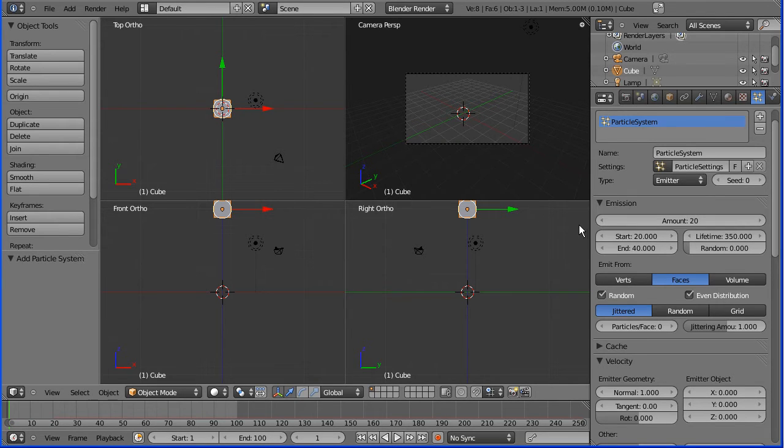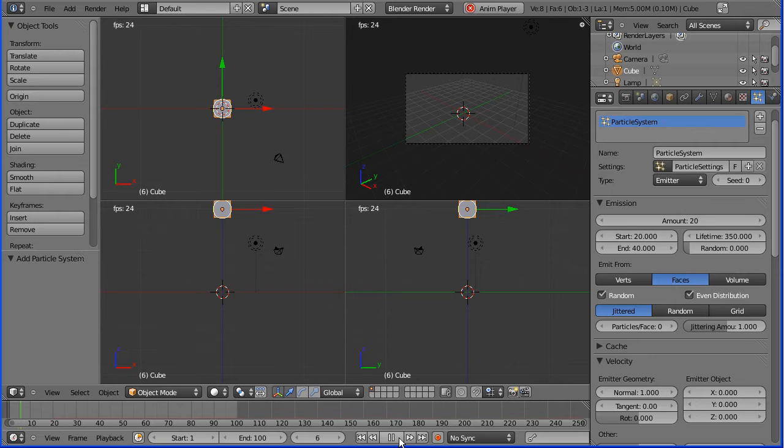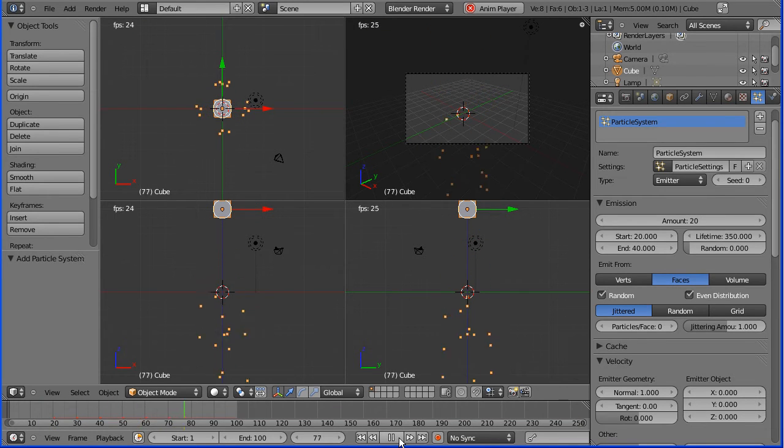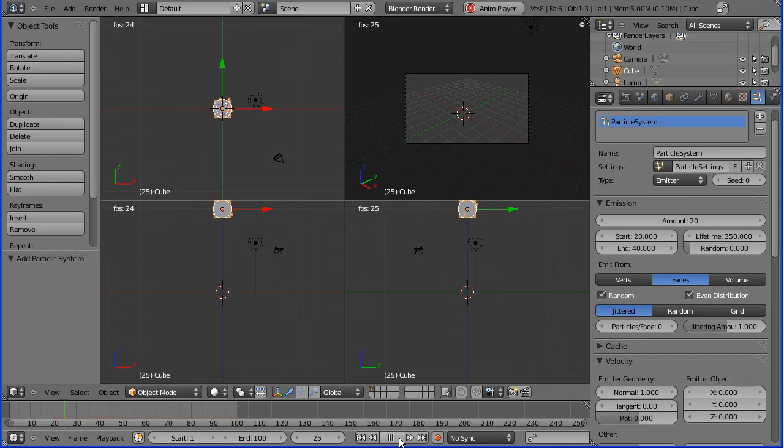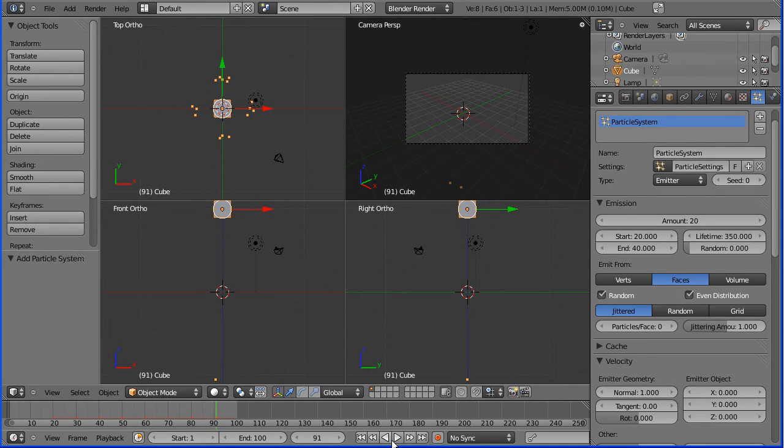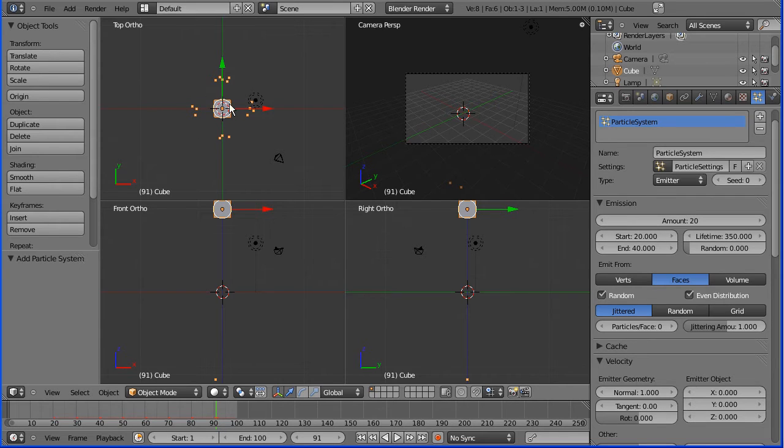Okay, have I got particles? Let's have a look. Yeah, 20 particles being emitted from the cube. Doesn't have to be a cube, any object can emit particles. Okay, that's particles.